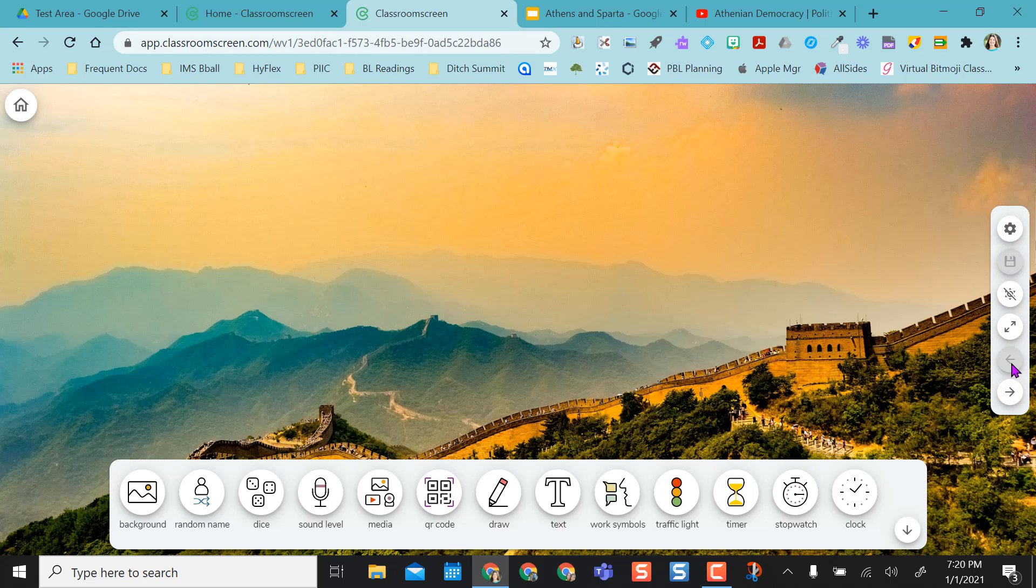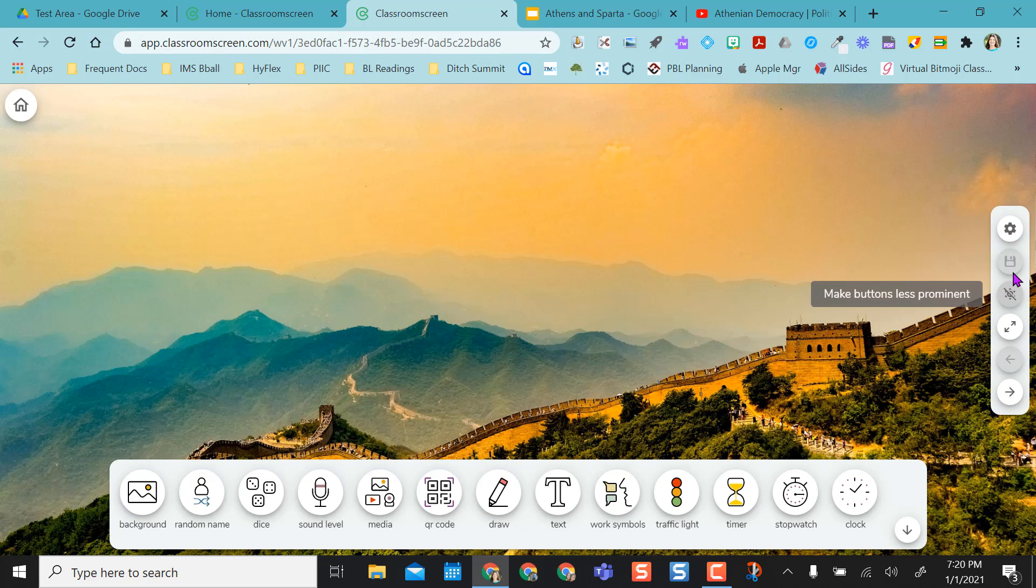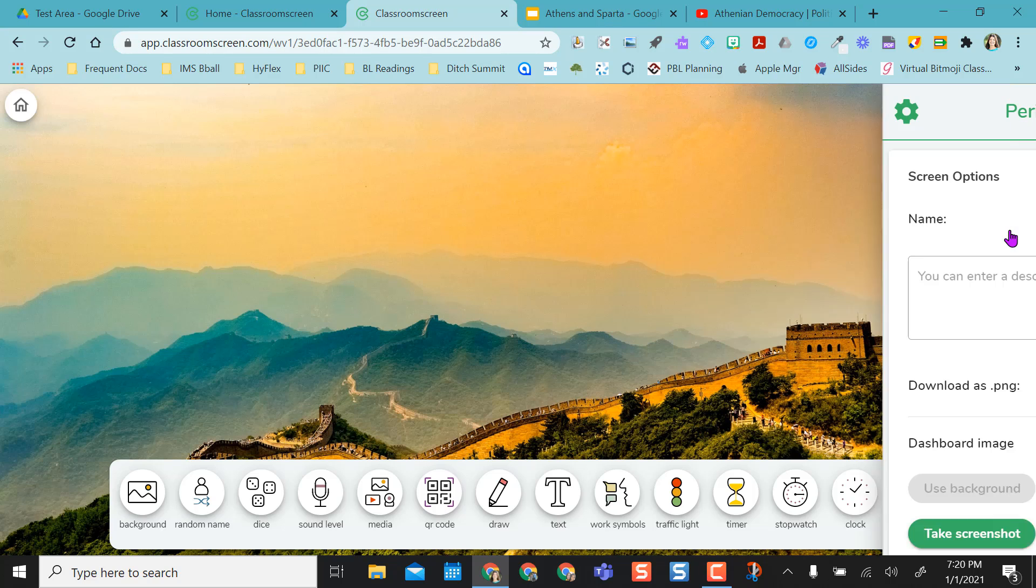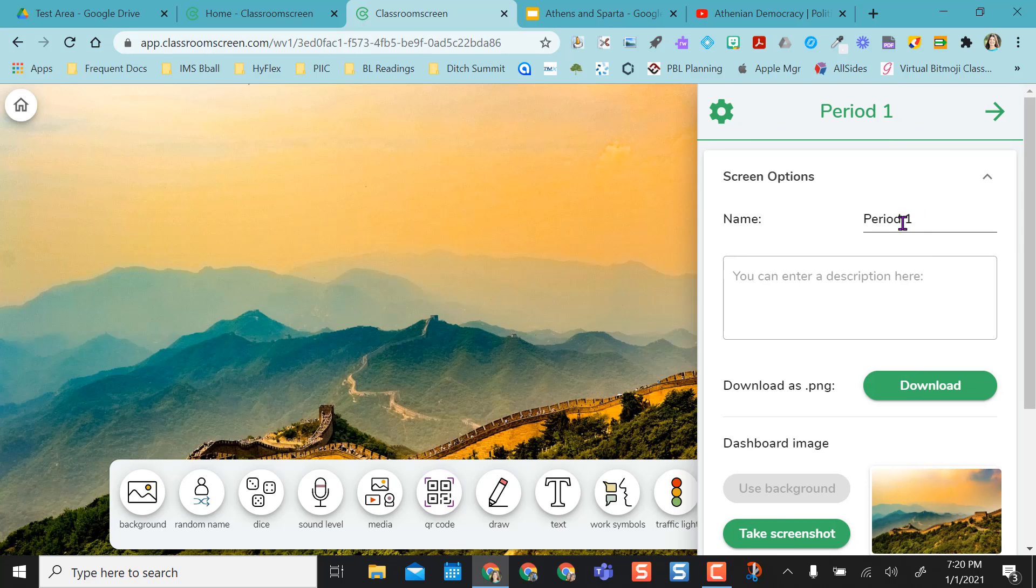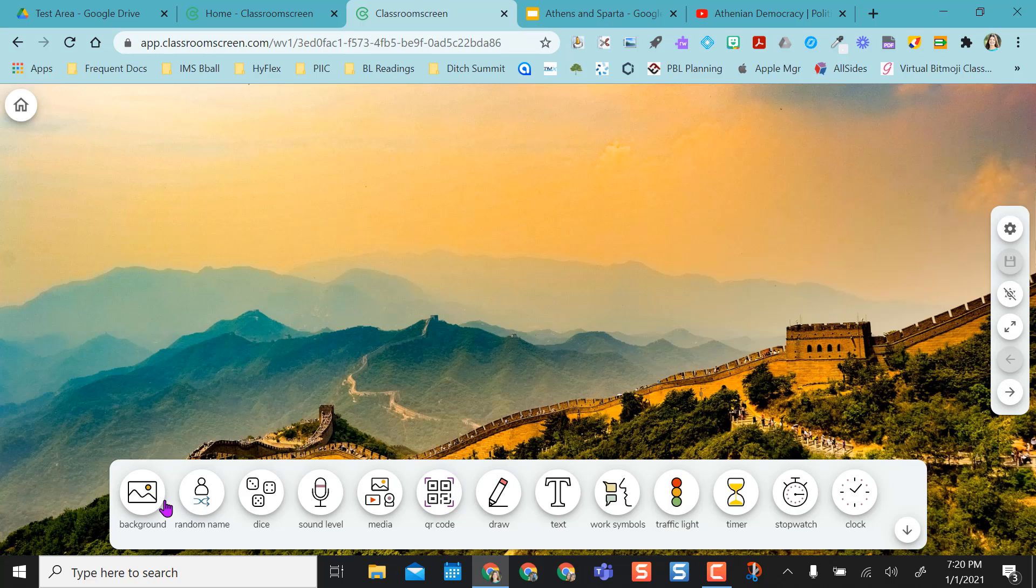And you have a toolbar over here. You can actually hide it if you want to just kind of hide the controls a little bit, or you can make it seen again. You don't have a save option over here because it's for the pro feature. But you do have this over here where you can name your screen or you could get a background.